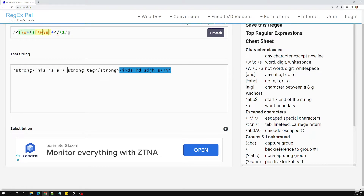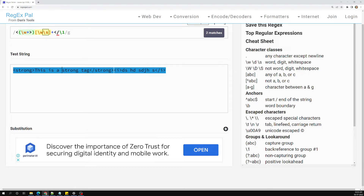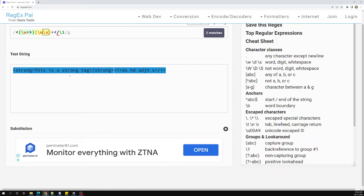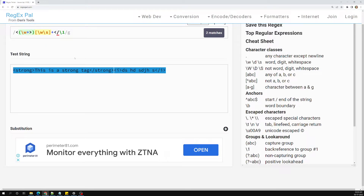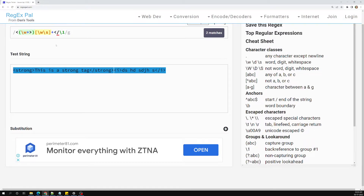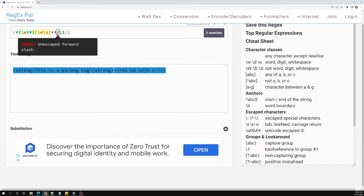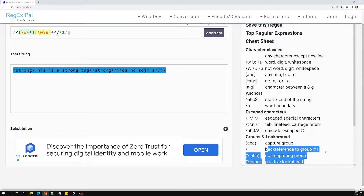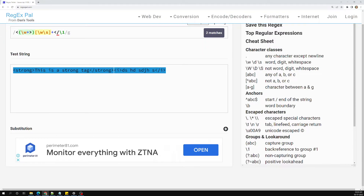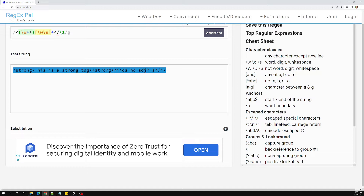We can also use the period operator or other alternatives if needed, but let's keep it simple. Note that `\w` won't match special characters. To summarize: we opened the angle bracket, used `\w+`, grouped the tag name, matched any word or space one or more times inside, then closed with the same tag using `\1`. This is all about back referencing — a very important concept you need to learn.